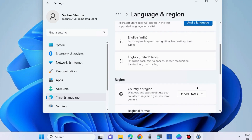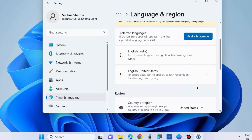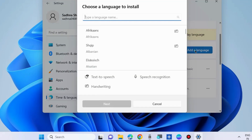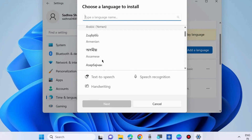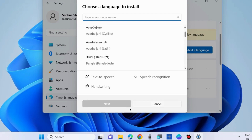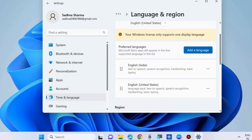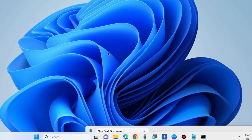Click on the Add a Language option. Here, type or look for any language you want to install, click Next, and follow the on-screen instructions to complete the process.